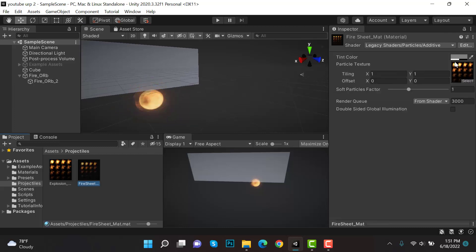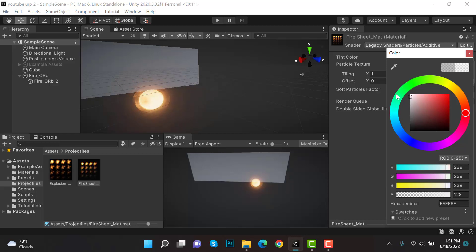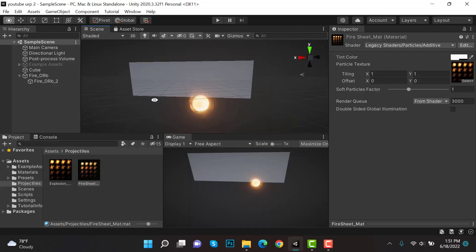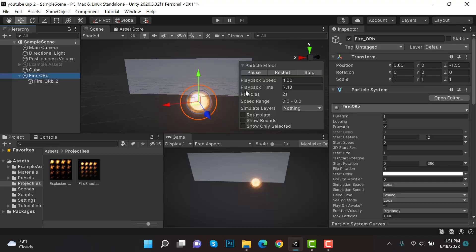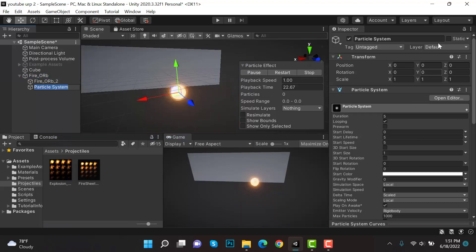If we change the color from here it will glow more, so make it more glowing like this. So this is our fireball. Now create a new particle system and rename it to 'outer_glow'.